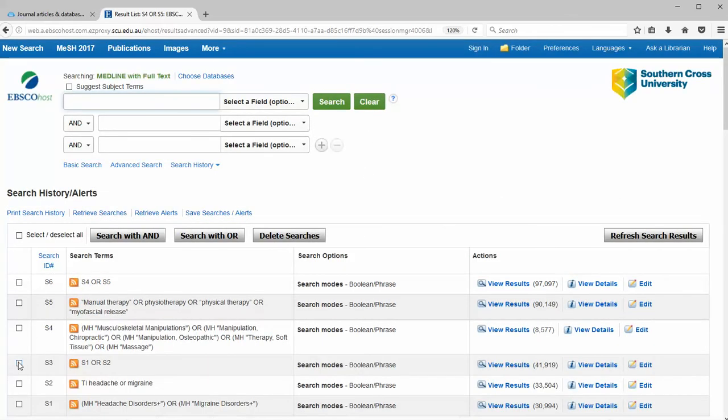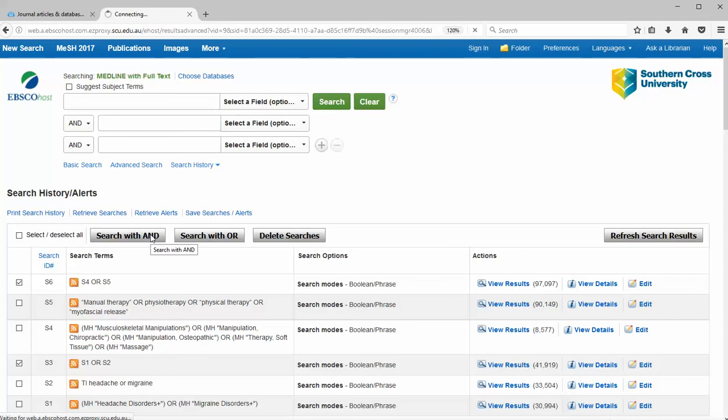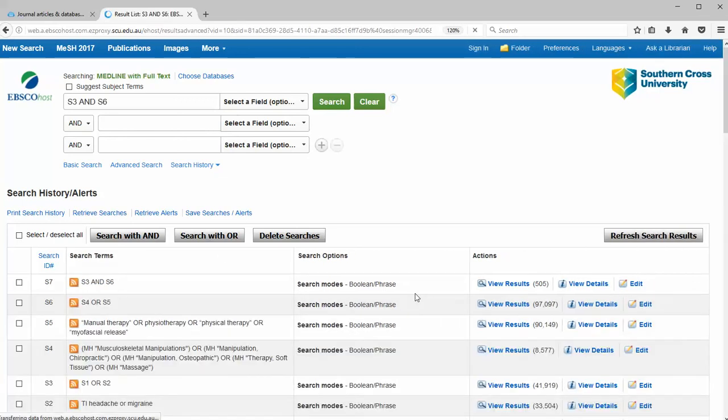We're going to take the two groups, group S3 and the group in S6, and we're going to search them with AND. And this will give us our result set which is 500 or so articles.